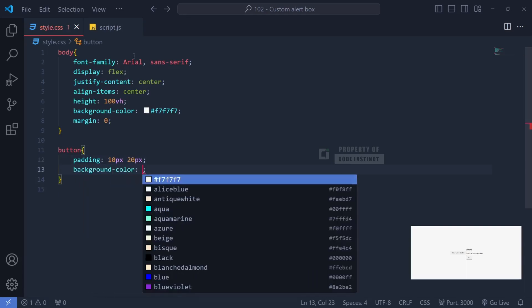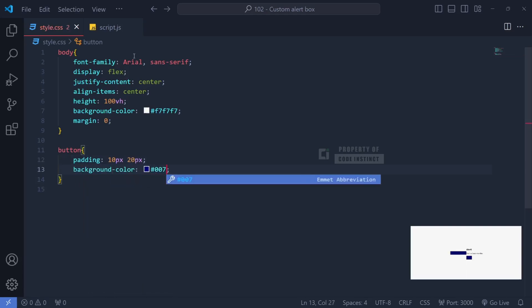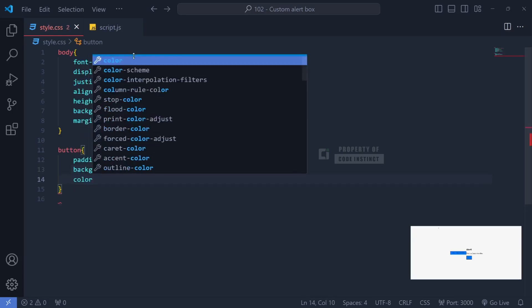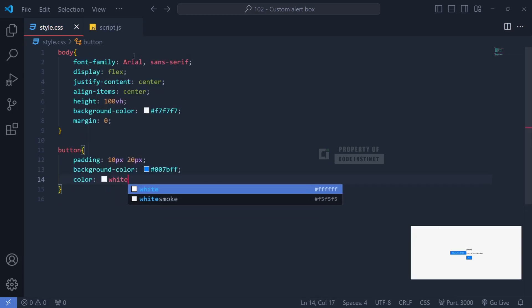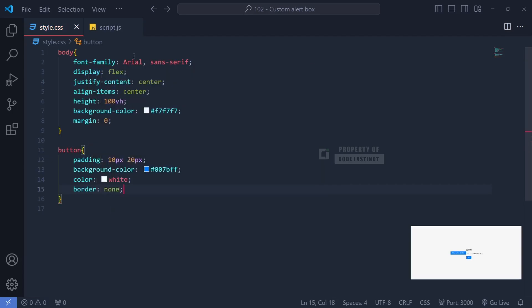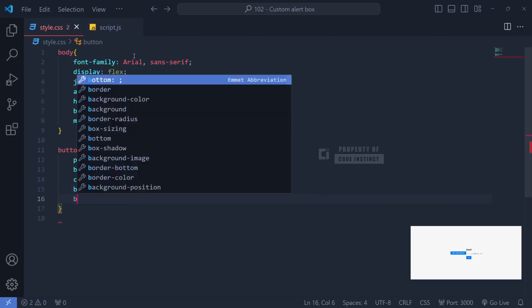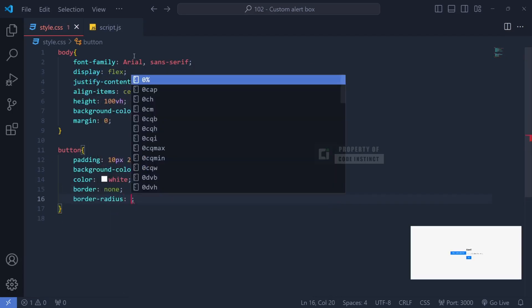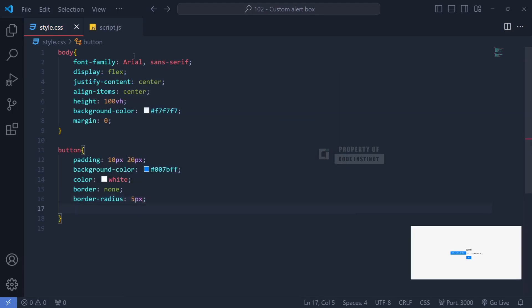We'll apply a blue background color for a bold appearance, while white text on the button adds contrast. The border is removed for a cleaner look, but a border radius 5 pixel gives it slightly rounded corners for a modern feel.